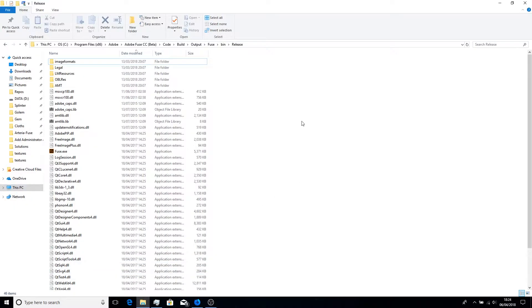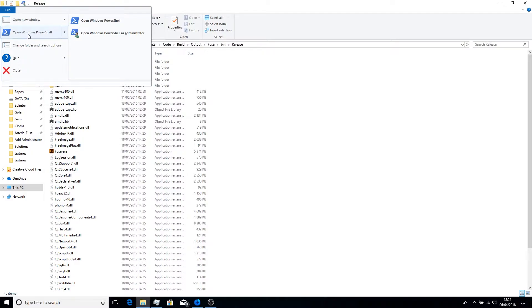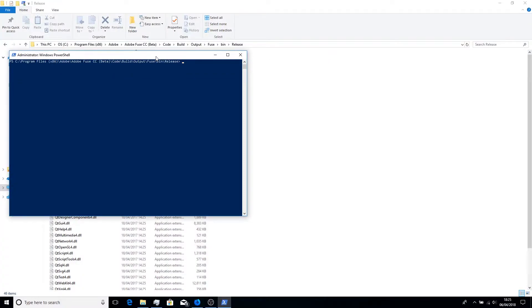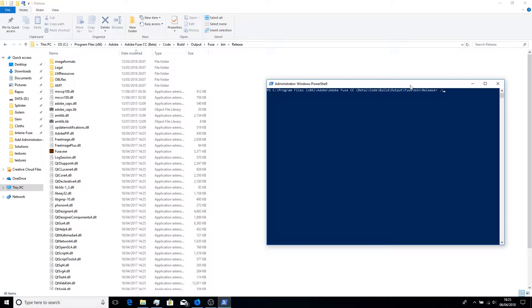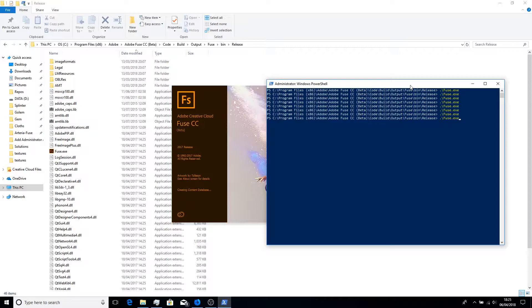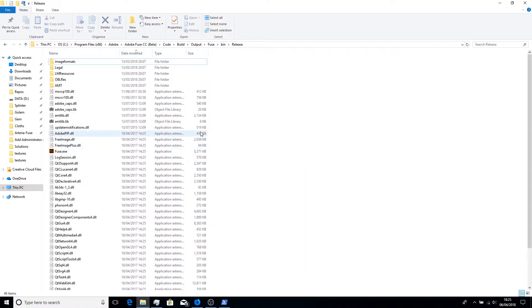A tip with Fuse to open it faster: you can go to where the exe file is located and do File > Open Windows PowerShell as admin, then just do dot backslash fuse.exe and run that a few times and you should see it open. It's a lot faster than spamming the shortcut.